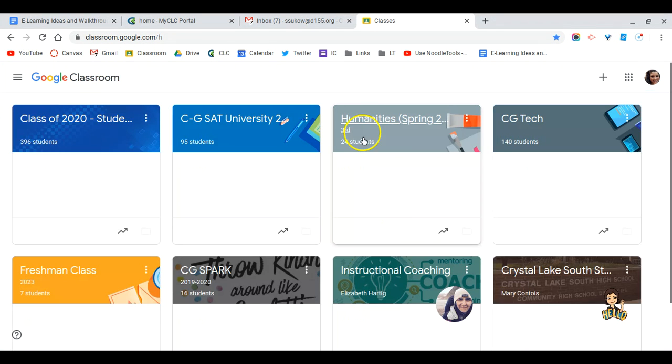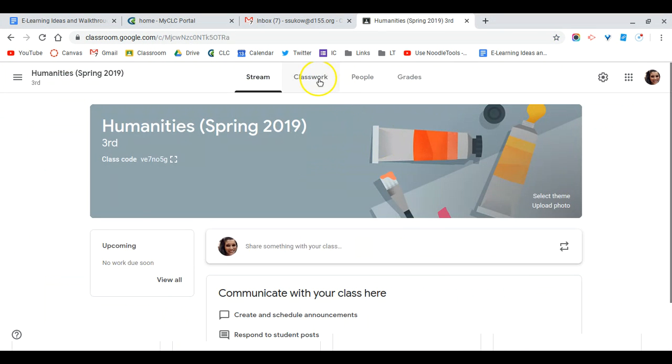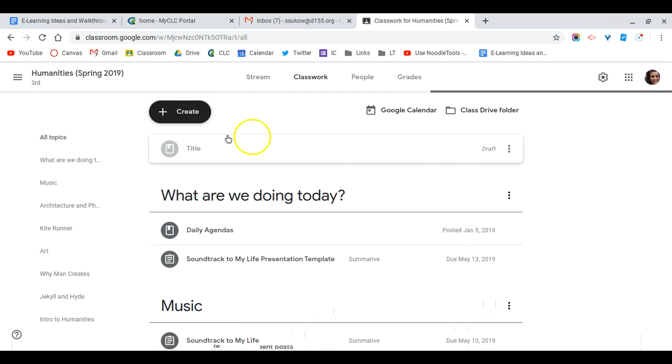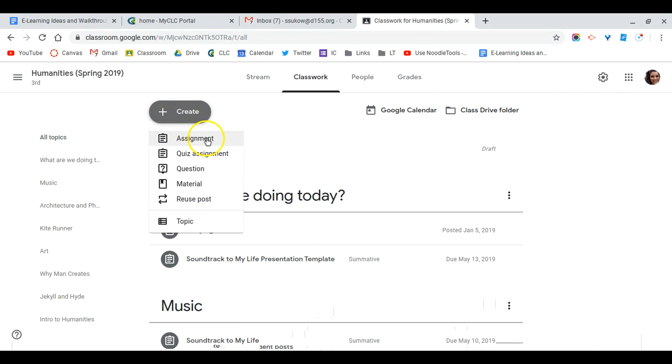Once in Google Classroom, you can select your classroom, go to the Classwork page, hit create, and then you can either make this an assignment or make this a materials tab.